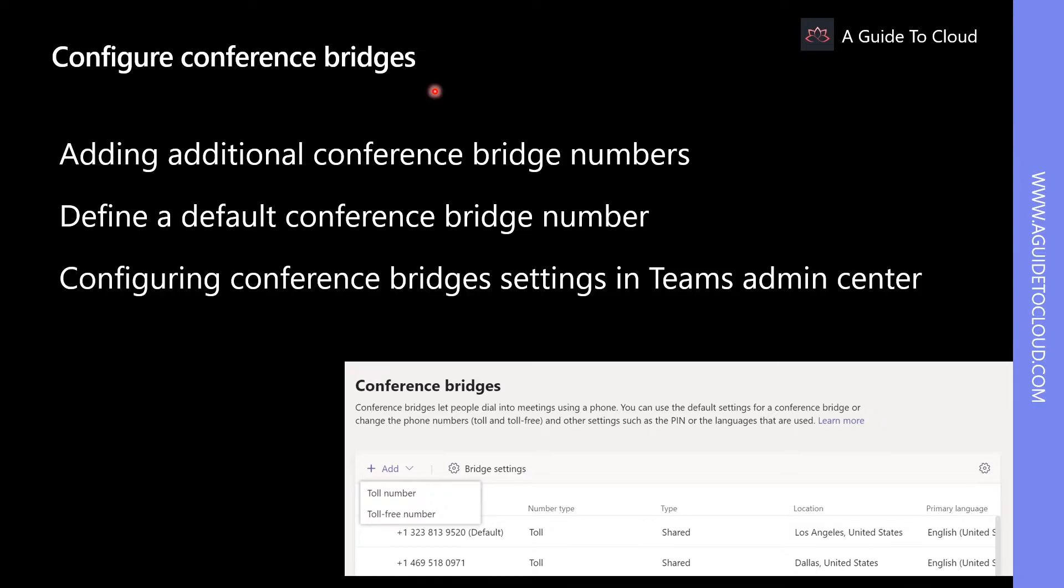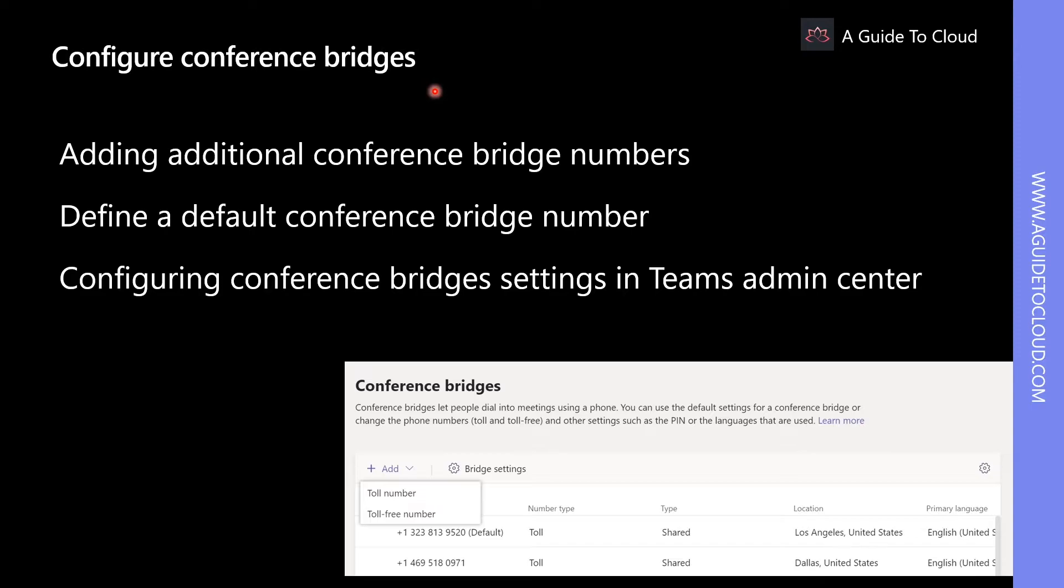As an admin, you can choose to continue using the default settings for your conference bridge or you can change the phone numbers and other settings. However, you must first decide if you need to add a new conferencing bridge number, which number should you use by default, if you need to modify the bridge settings, and whether you must port numbers to use with audio conferencing.